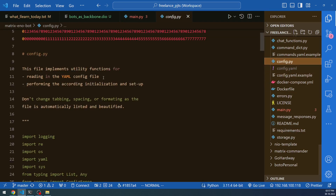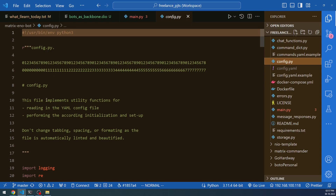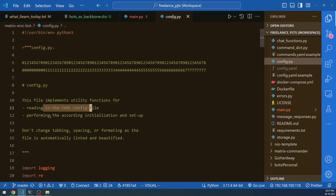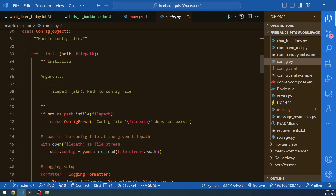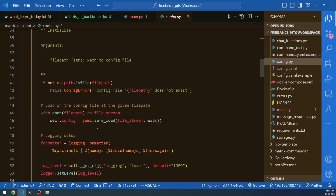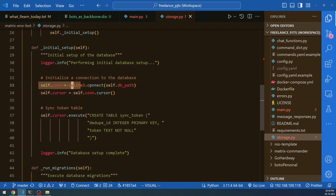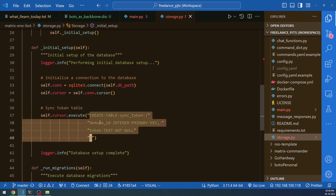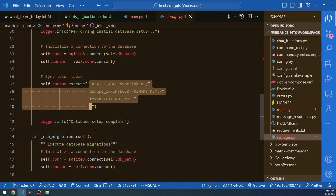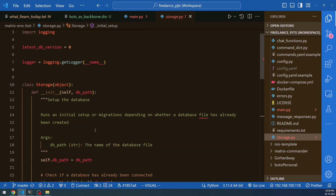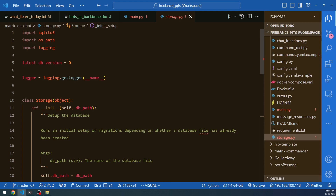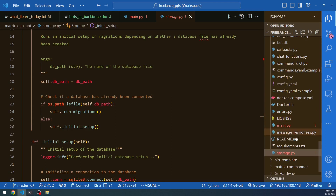The next important file is config.py. The file comment itself says it implements utility functions for reading the YAML config file and performing initialization. It's a basic Python file that parses the config.yaml into Python-readable objects. Next is storage.py — at line 33 you'll see SQLite being initiated. Once the SQLite connection is initiated, you execute the table creation and start the migration process. By default only SQLite is available; if you want Postgres you'll need to modify this accordingly.